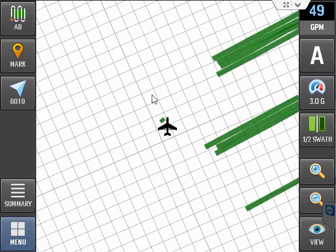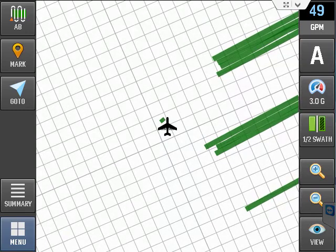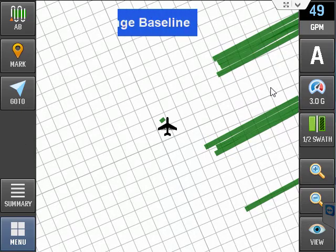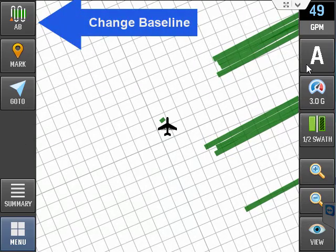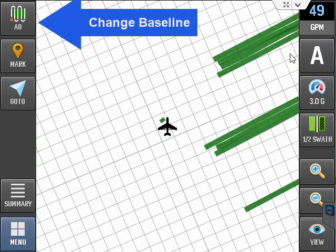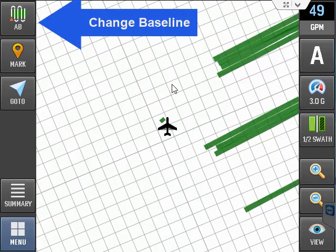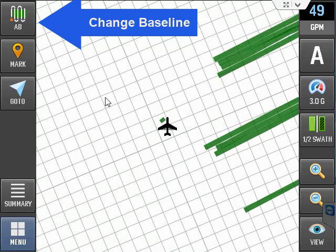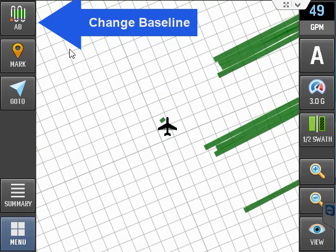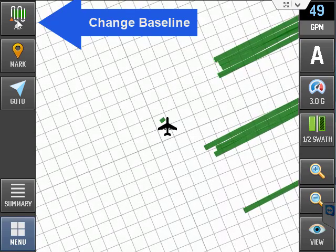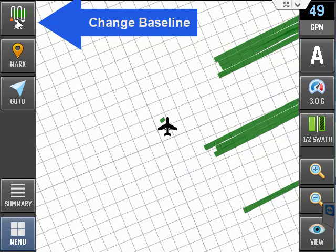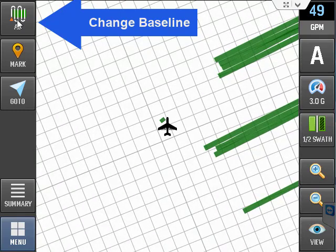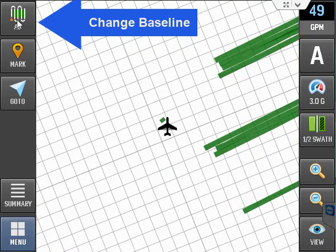There are buttons on either side of the moving map that give you quick access to the required tools during your application operation. This button tool is to change your baseline or AB line as some of you prefer.